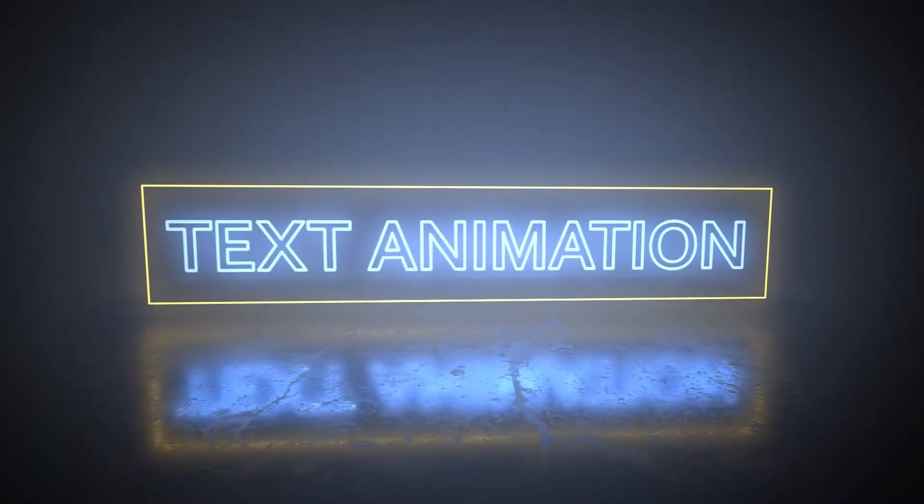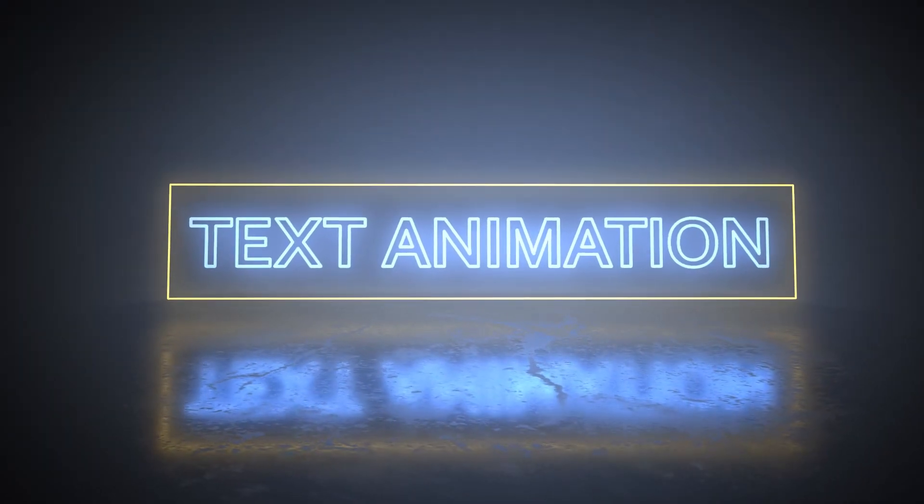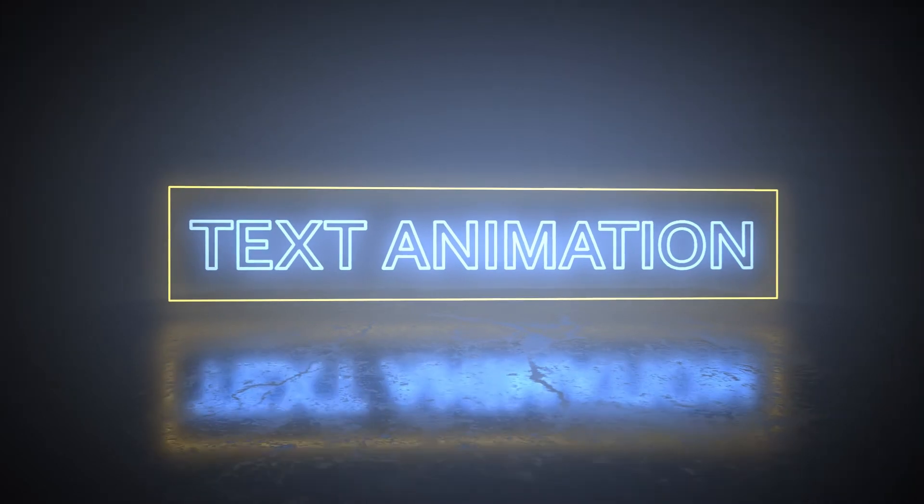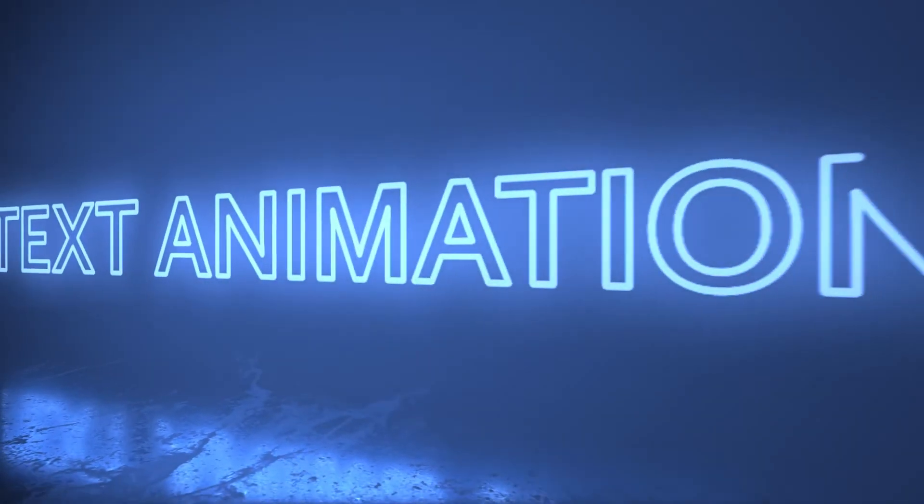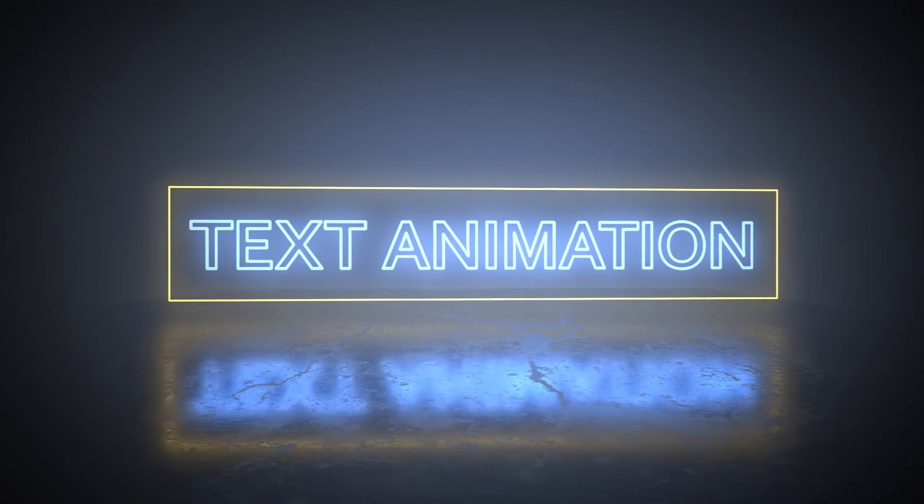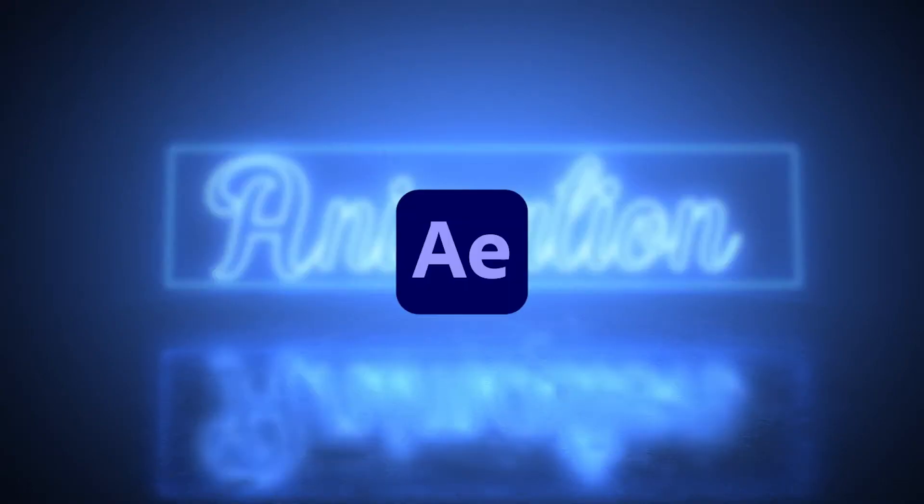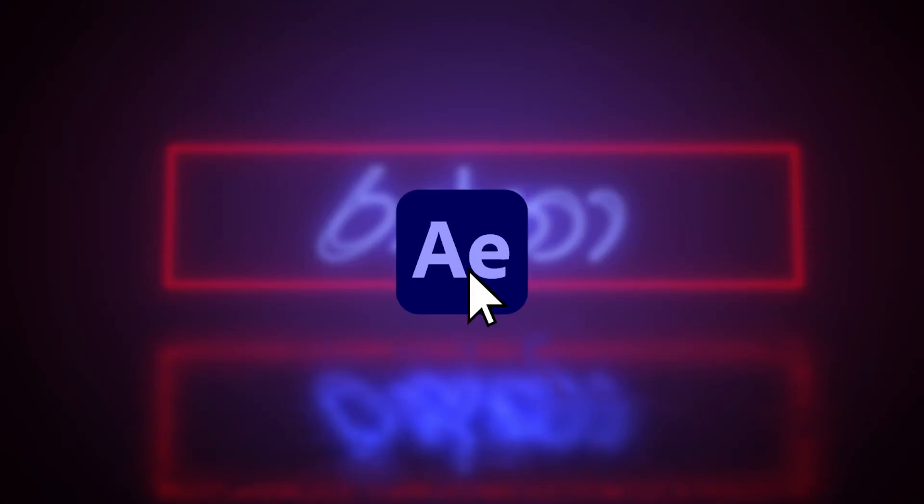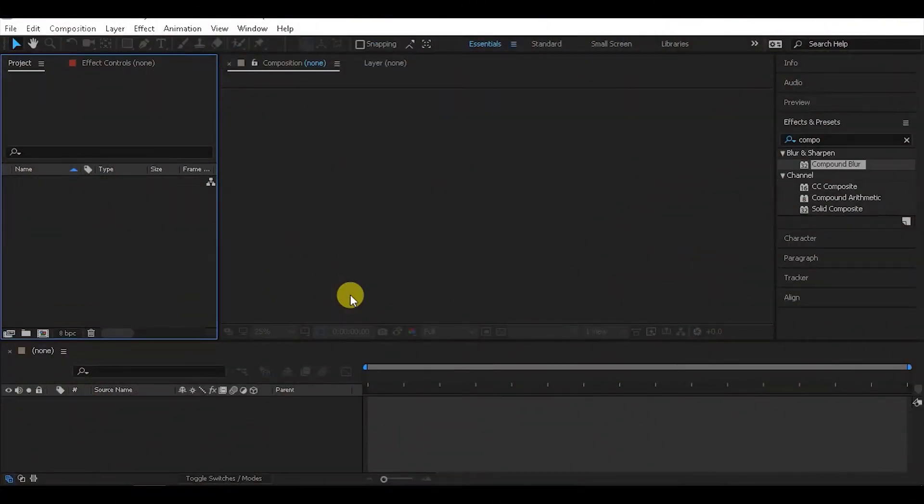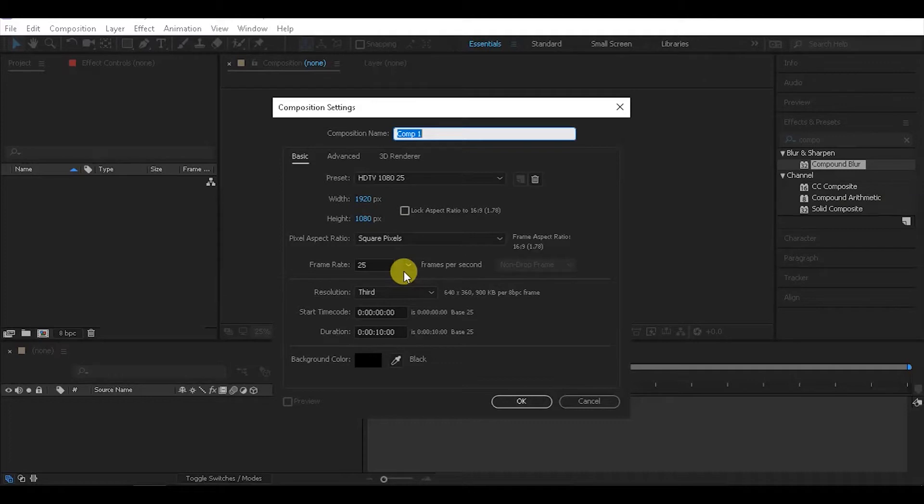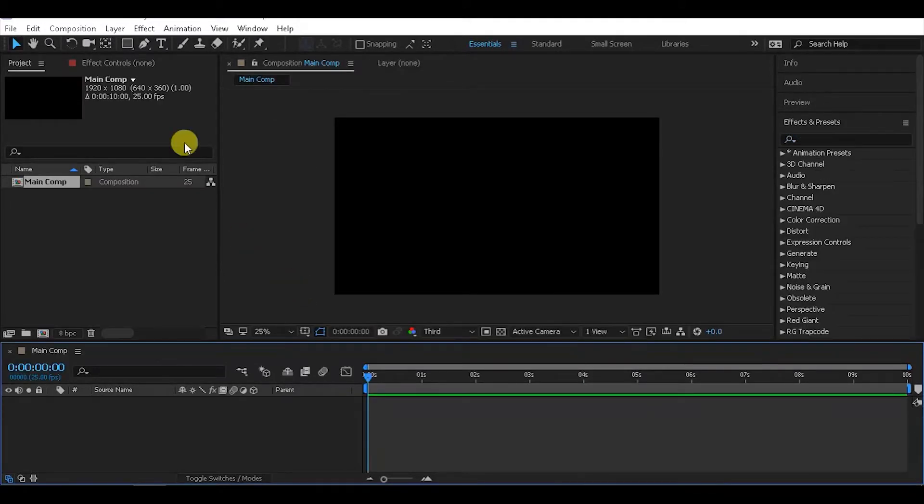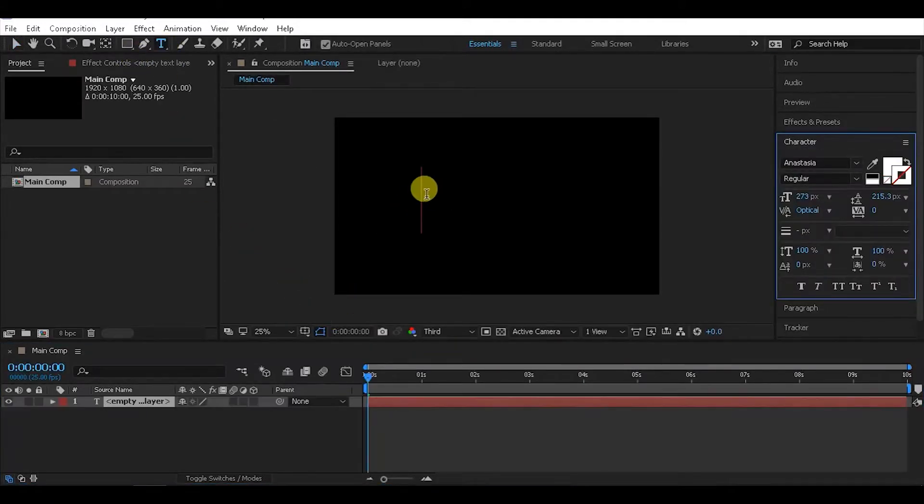Welcome to this tutorial where I'll show you how to create an incredible animation in After Effects. We'll start with the basic setup. First, create a new composition with settings 1920 by 1080, 25 frames per second, 10 seconds long. Rename it to main comp.